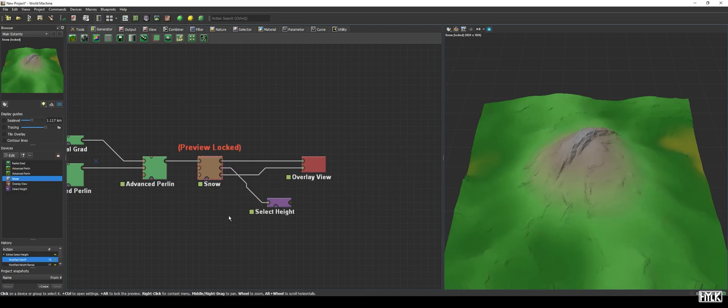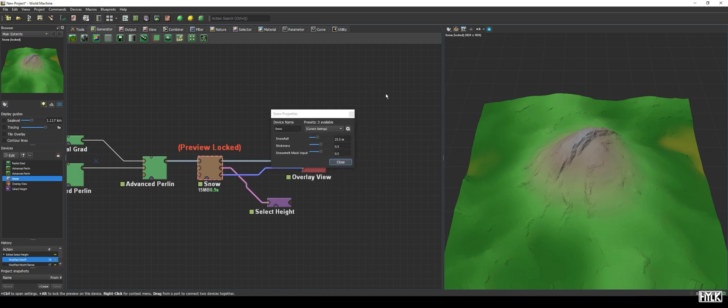Just by looking at the output of the snow device, it already looks cool, but also kind of like a blurry mess, if I may be honest. This is because the snow device creates a very smooth layer on top of our existing terrain. Let's take a look at the properties.